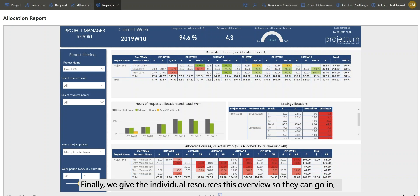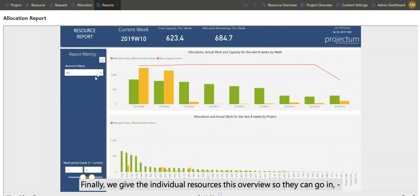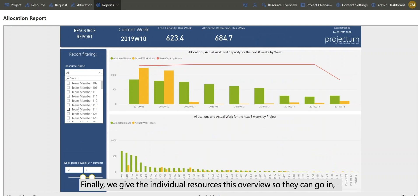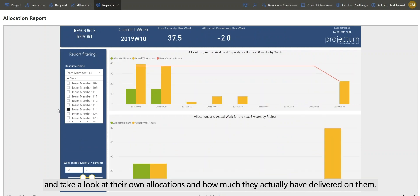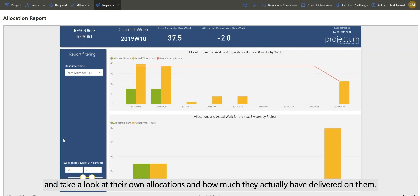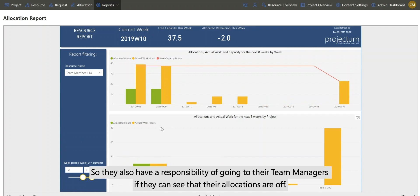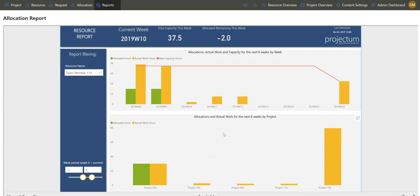Finally, we give the individual resources this overview so they can go in, take a look at their own allocations and how much they have actually delivered on them. So they also have a responsibility of going to their team managers if they can see that their allocations are off.